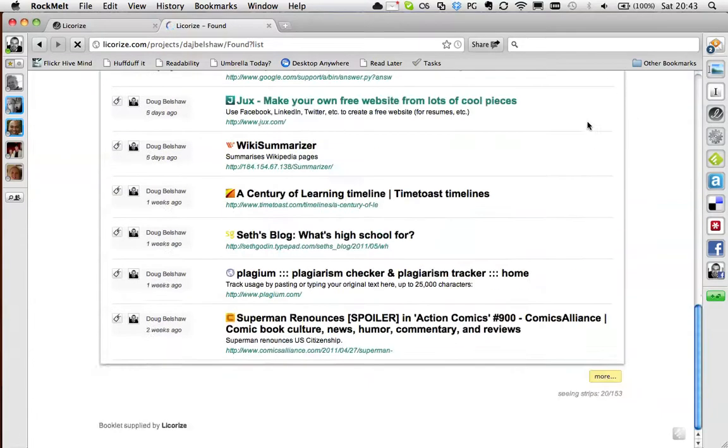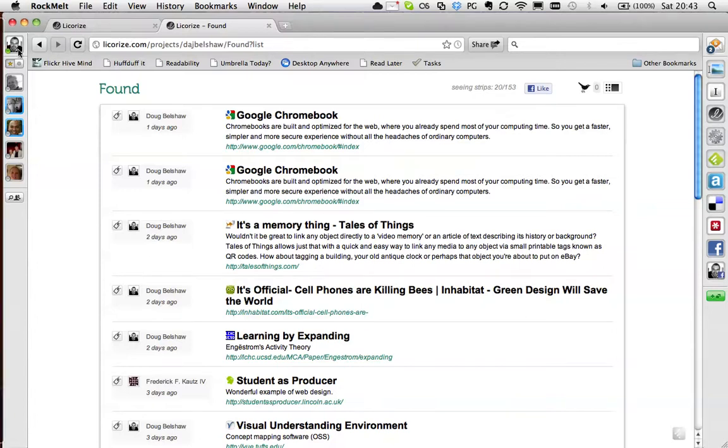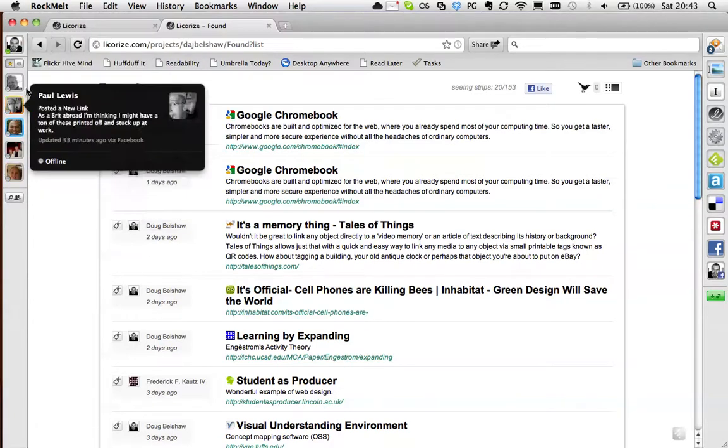What else? These things I have down the side. Oh, this browser is called Rockmelt. It's based on Google Chrome and it's got Facebook built into it. So these are contacts, friends and family.